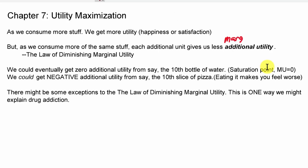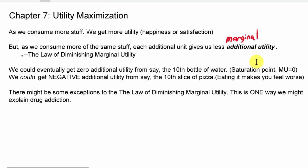That key word in economics — marginal — comes back here. The first thing you consume, like the first bite of pizza or the first sip of water when you're thirsty, is going to make you a lot happier. But the second bite of pizza or second sip of water will make you happier, sure, but a little less happy — a little less additional satisfaction than the first one. We call this the law of diminishing marginal utility. It doesn't mean your happiness goes down, but the additional happiness you get is a little less each time.